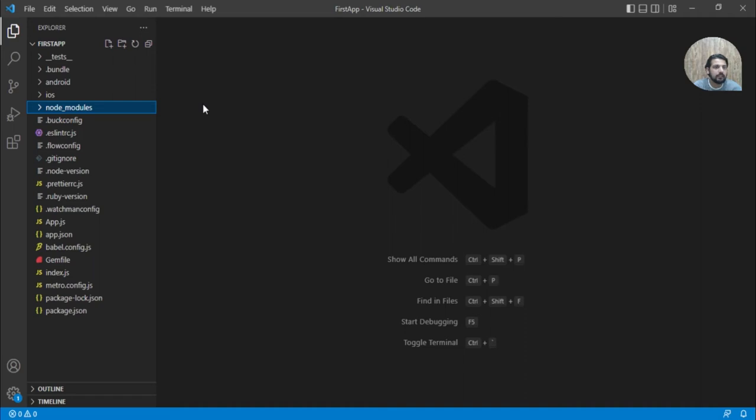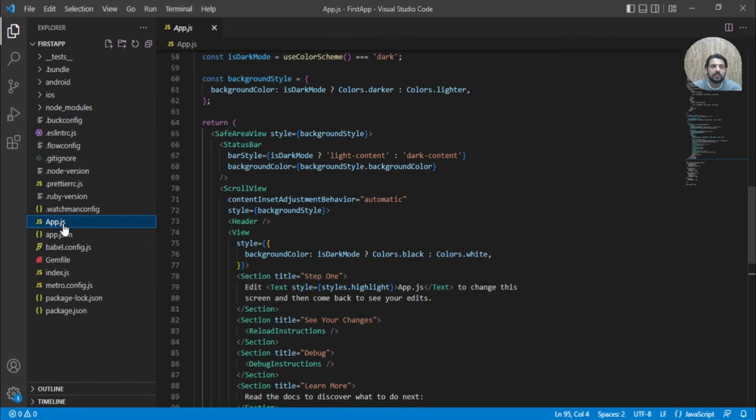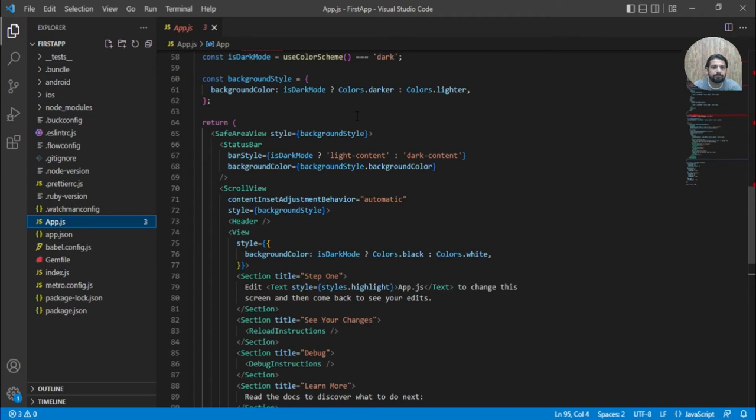And then we have app.js. This is basically the file where we are going to write the React Native code.